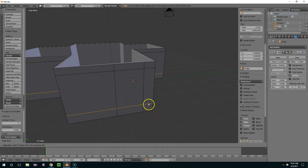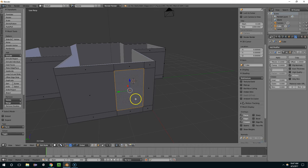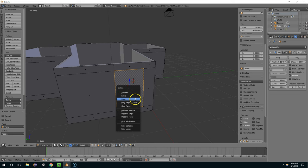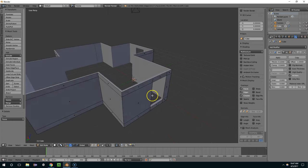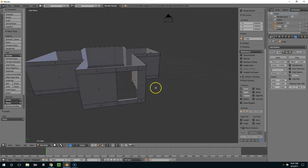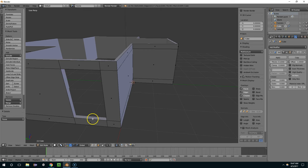And maybe I'll just do one more down here. Face, and delete faces. So that gave us a window with a frame.